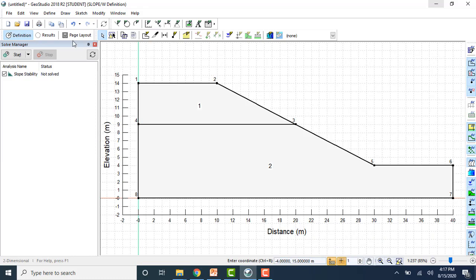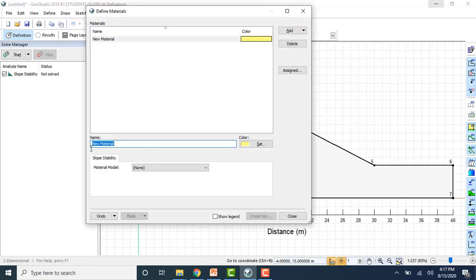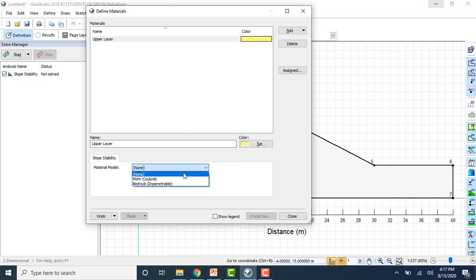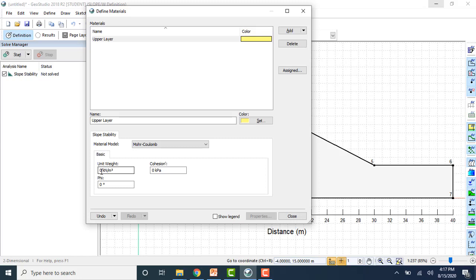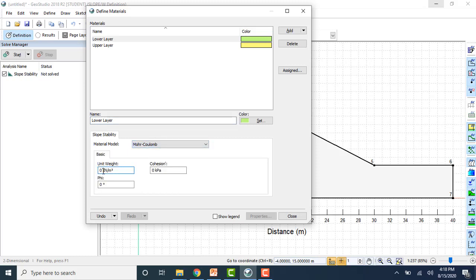Next is to define materials. Add material — enter the name 'Upper Layer'. Choose Mohr-Coulomb as the material model. For the upper layer, the unit weight is 17, cohesion is 4, and phi value is 20 degrees. Similarly, add the lower layer. For the lower layer, unit weight is 18, cohesion is 8, and phi value is 25 degrees. The materials are now defined.